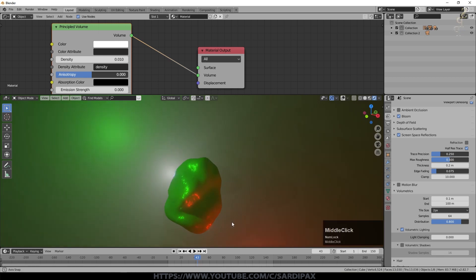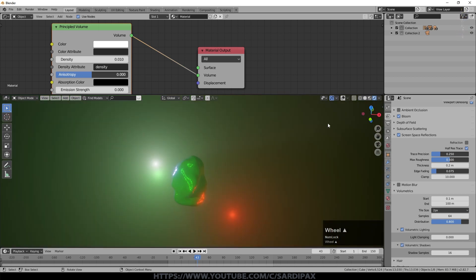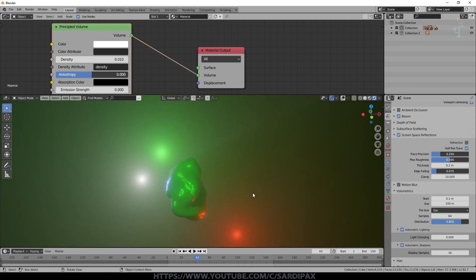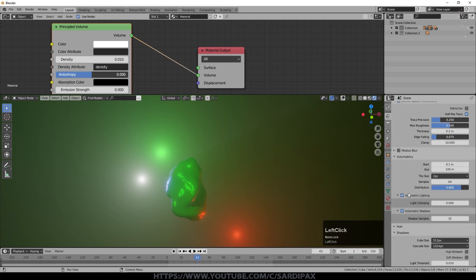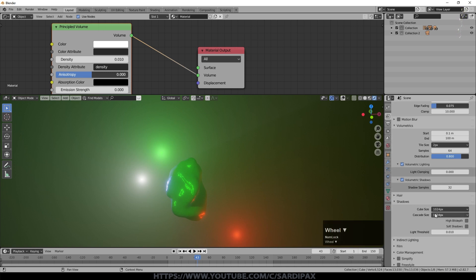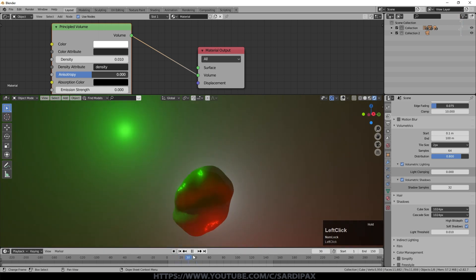Under Volumetrics, increase the resolution to 2 pixels to smooth things out — it looks much nicer but slows the render slightly. Turn on Volumetric Shadows; under certain circumstances you can see a god-ray effect where a lamp casts a shadow through the volume. I set Shadow Samples up to 32 for a slightly sharper edge on those shadows. Under Shadows, set Cube Size to 1024, leave Cascade Size at default, and turn on High Bit Depth and Soft Shadows. That's really all there is to creating this fluid effect.